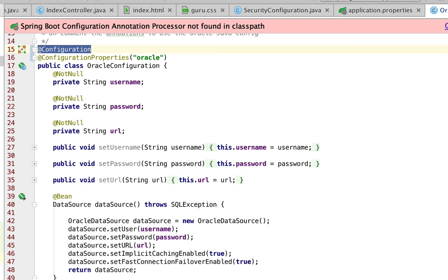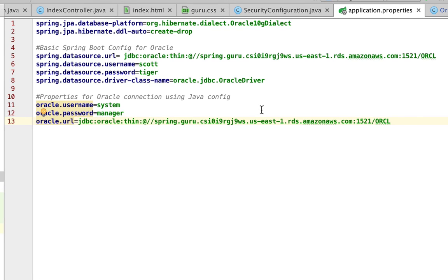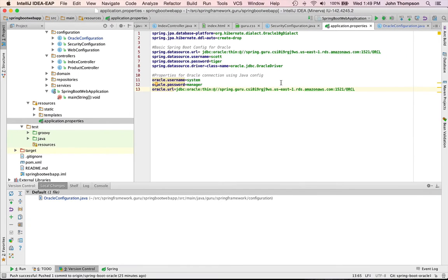Rarely would you want to have both of those in there like that. You'd want to do one or the other. So I'm just doing an illustrative example here. This concludes my presentation on configuring Spring Boot for use with Oracle.